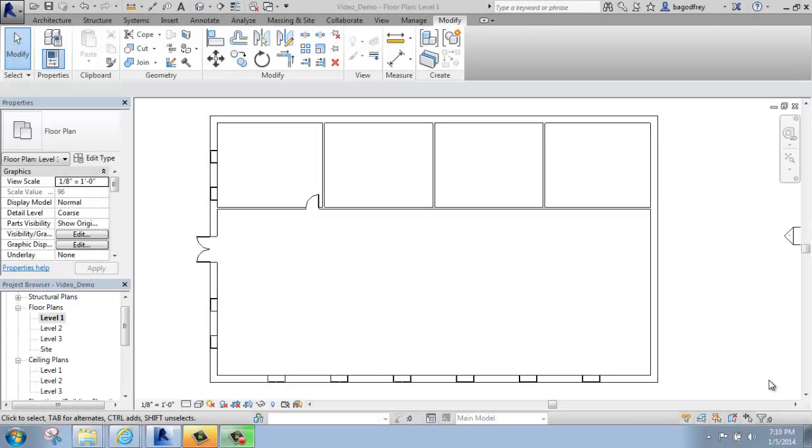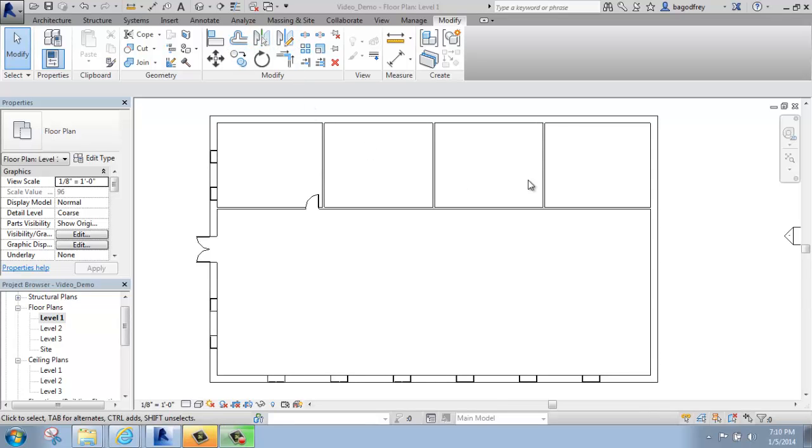In this Revit tutorial, I'm going to go over a couple of the Modify commands, including Mirror and Copy.